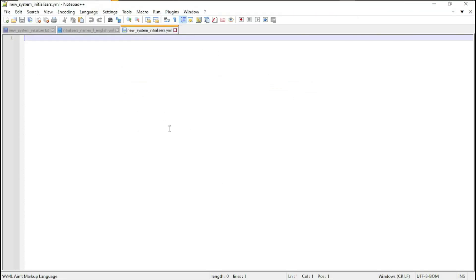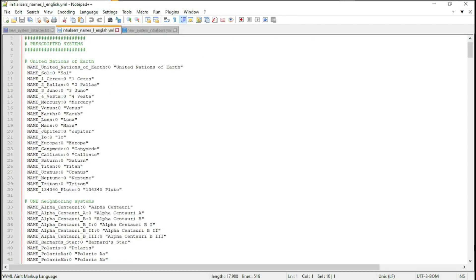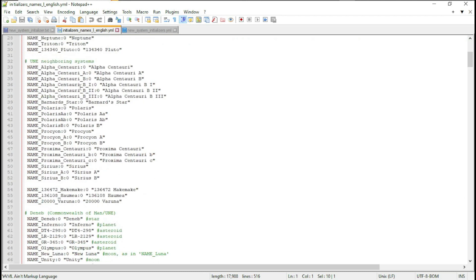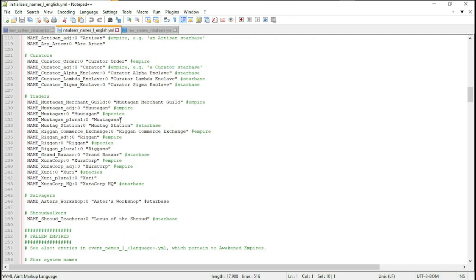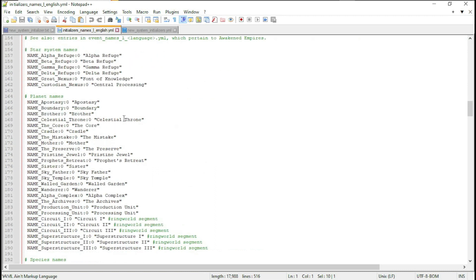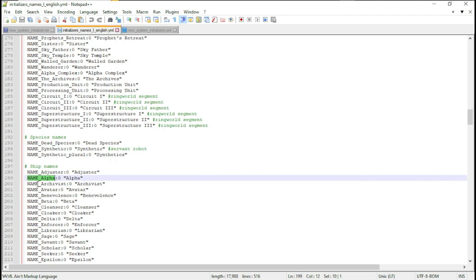Now to get an understanding of what localization files are, I have opened up initializers for the pre-scripted systems and you can see that there are names with different keys. So in the game, it's looking for the key. So name alpha, it's looking for the name, it would find alpha.